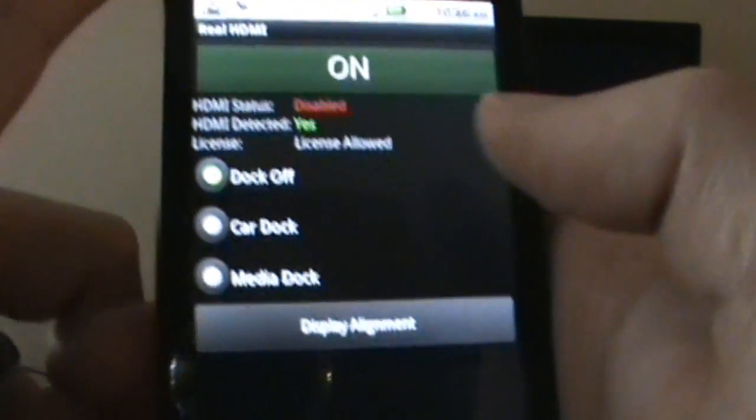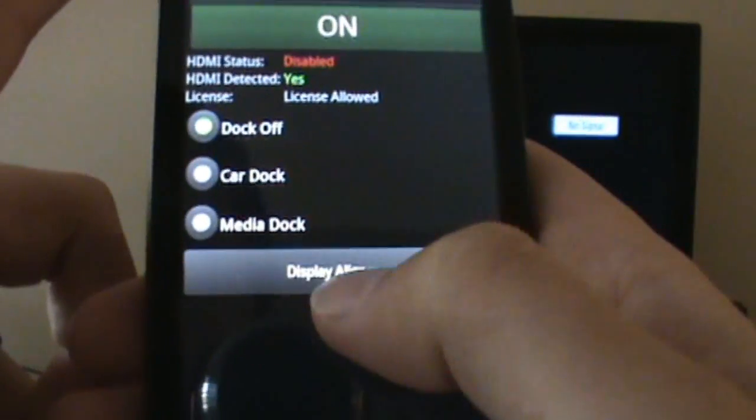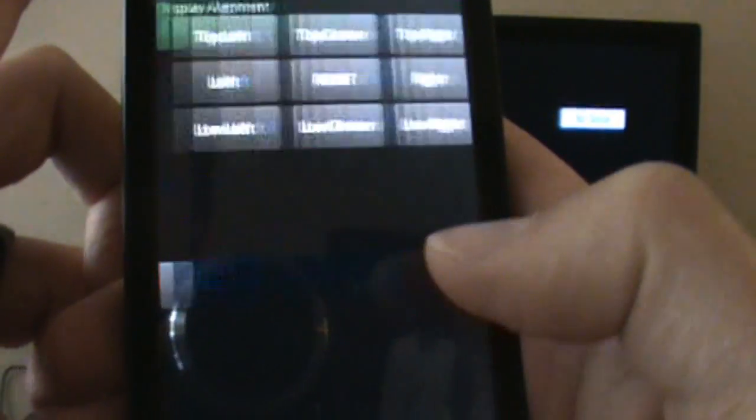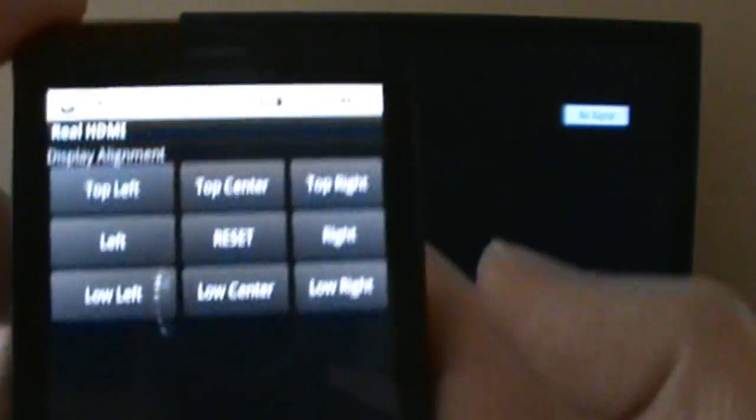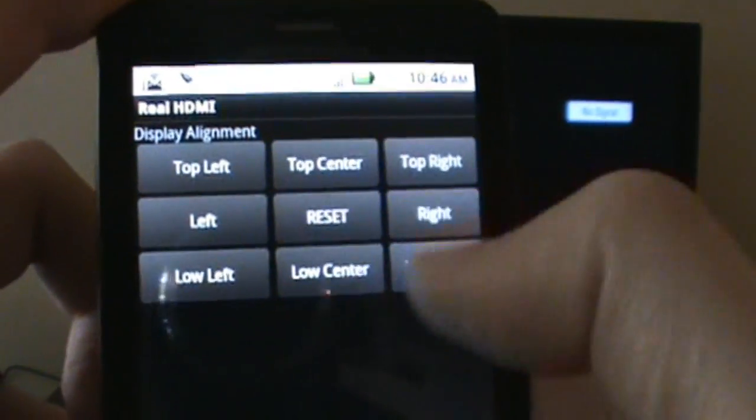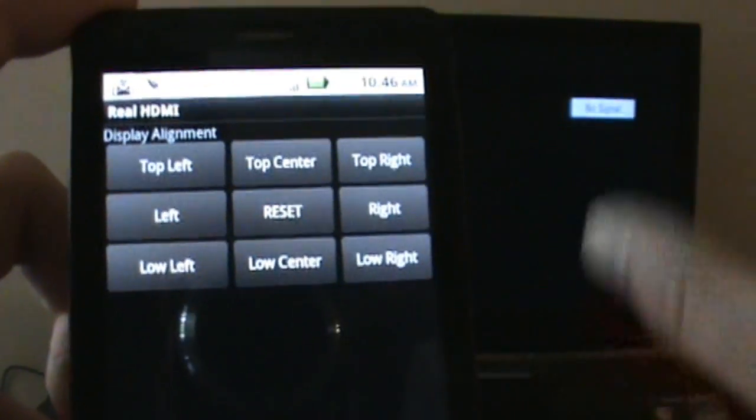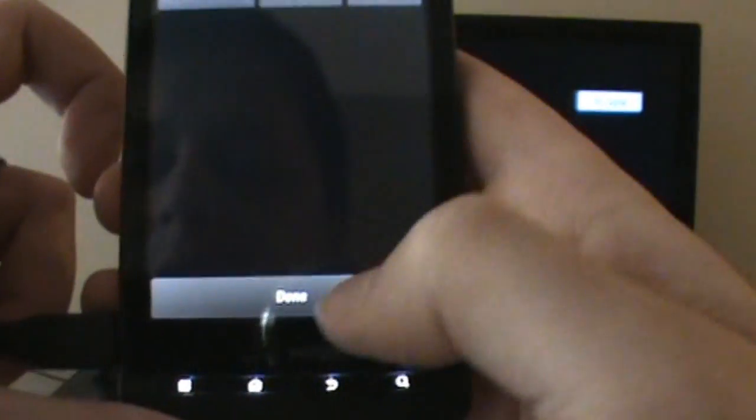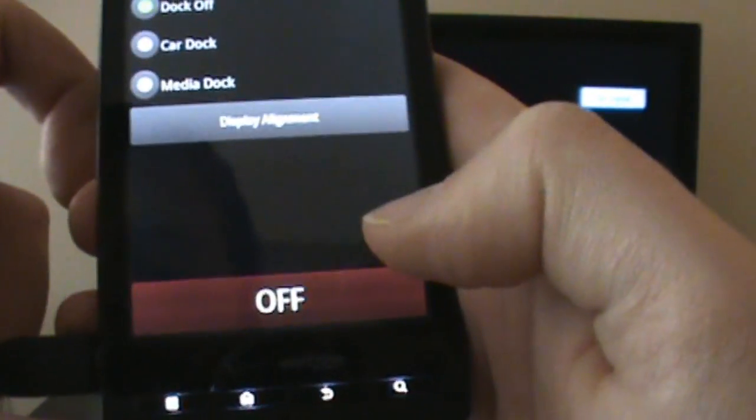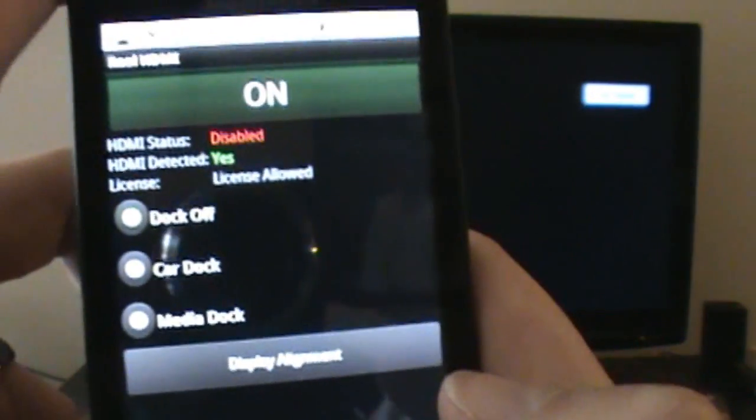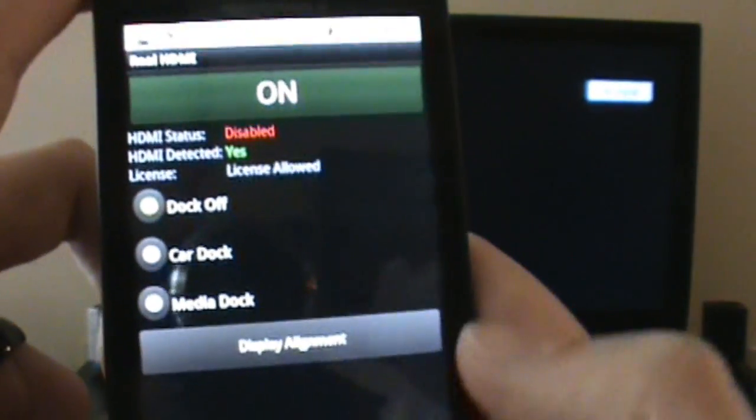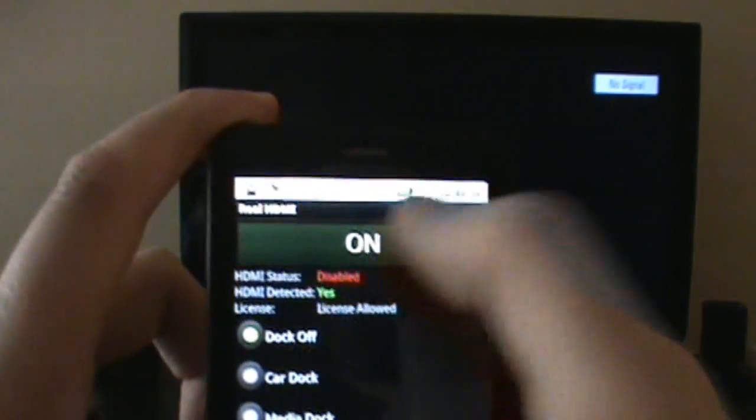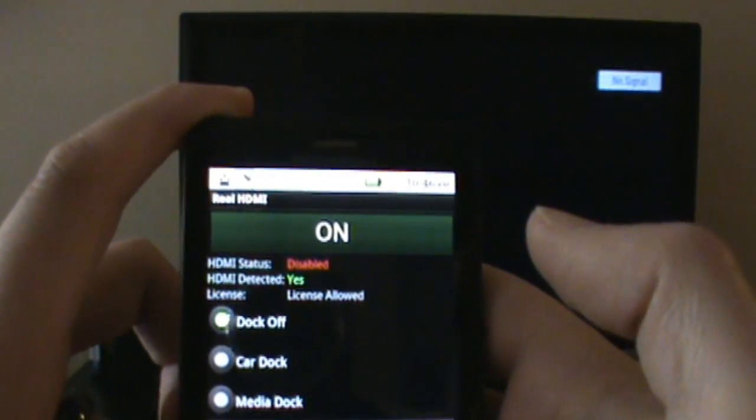You can also go into display alignment and set the picture on your screen however you want it to be. I'm just going to leave it default for now. Basically, all we do now is hit ON. If I hit ON, there we go.